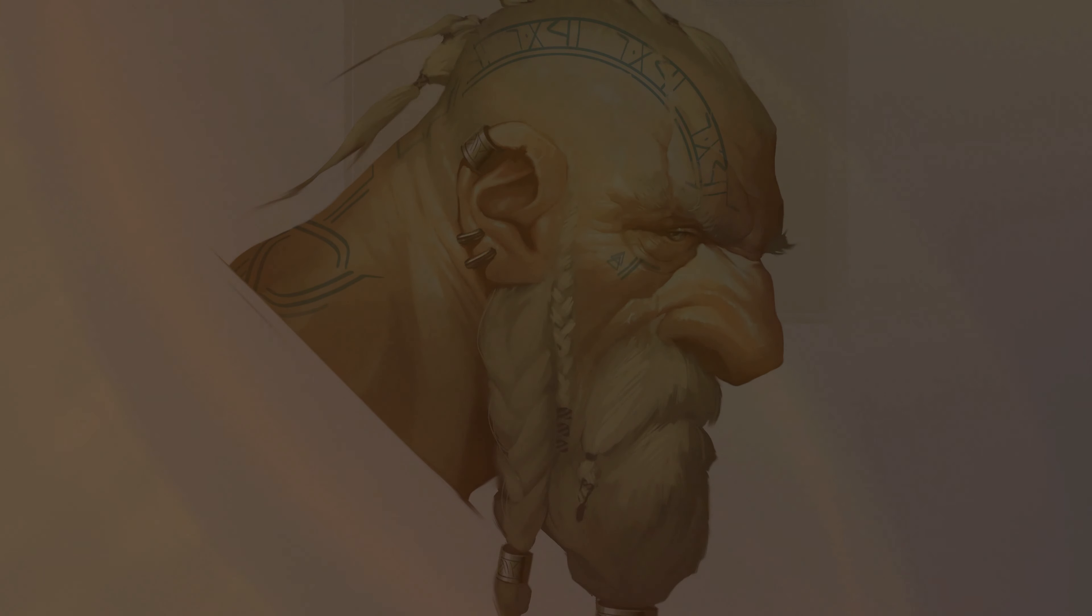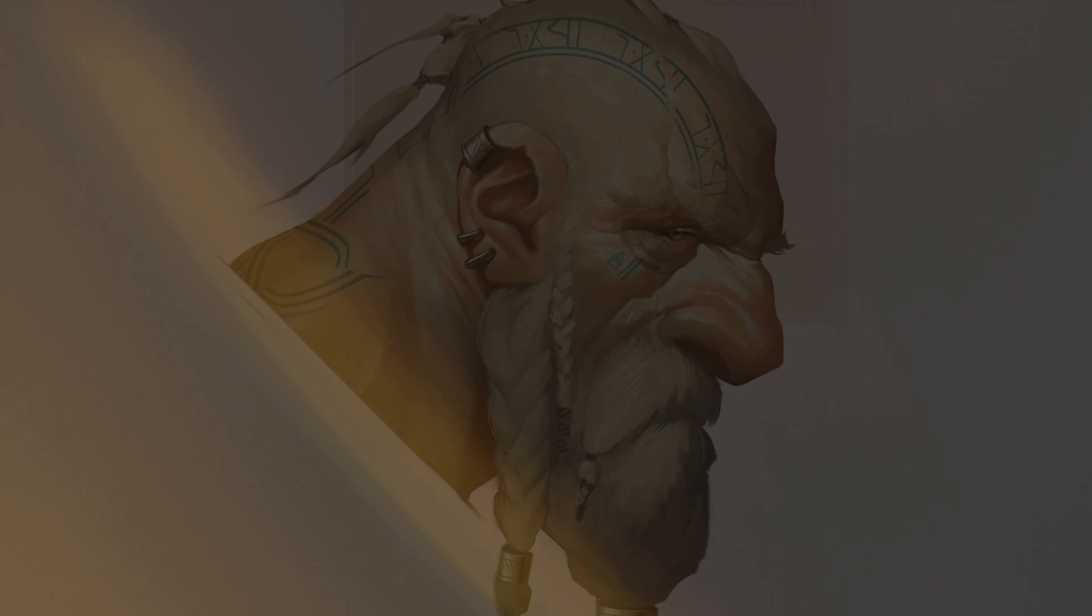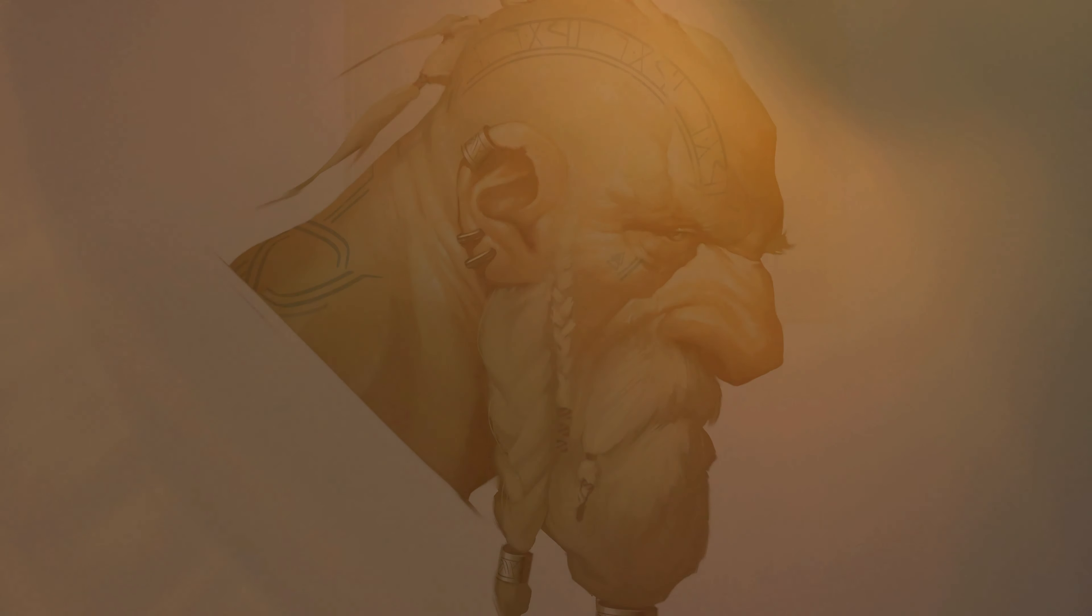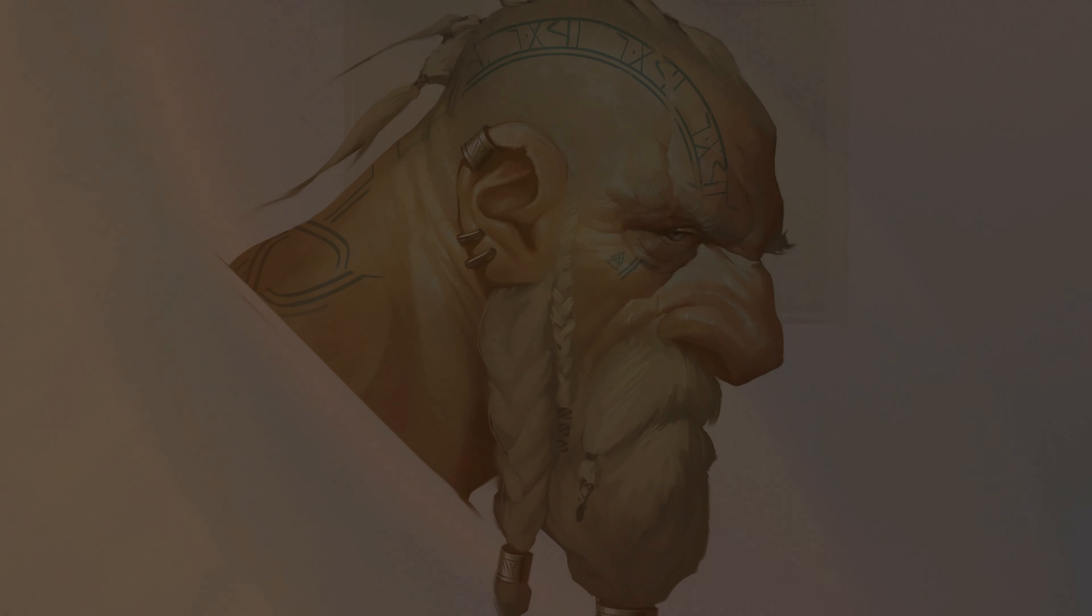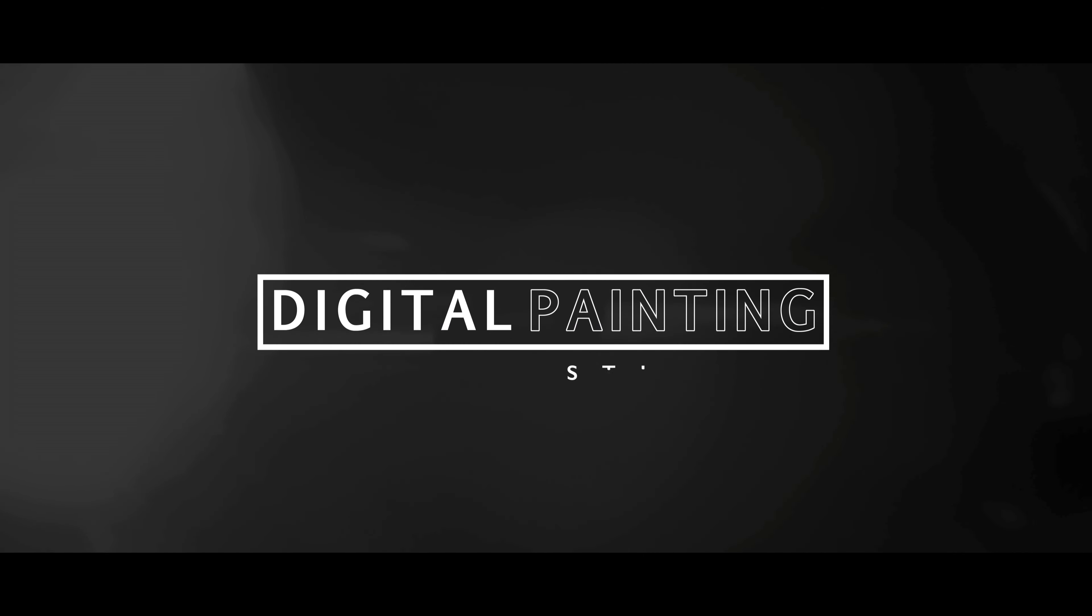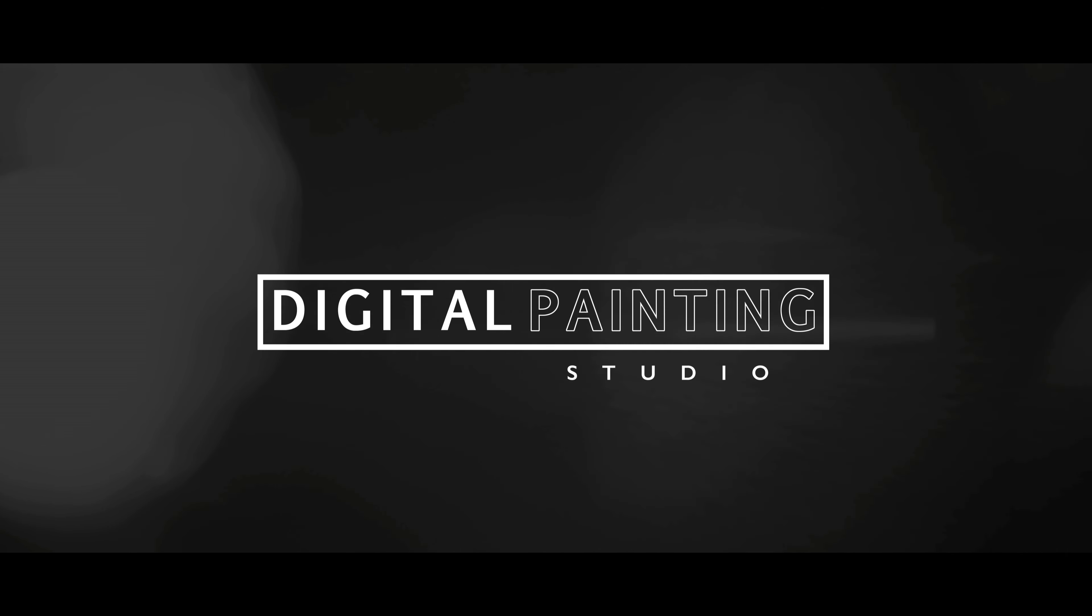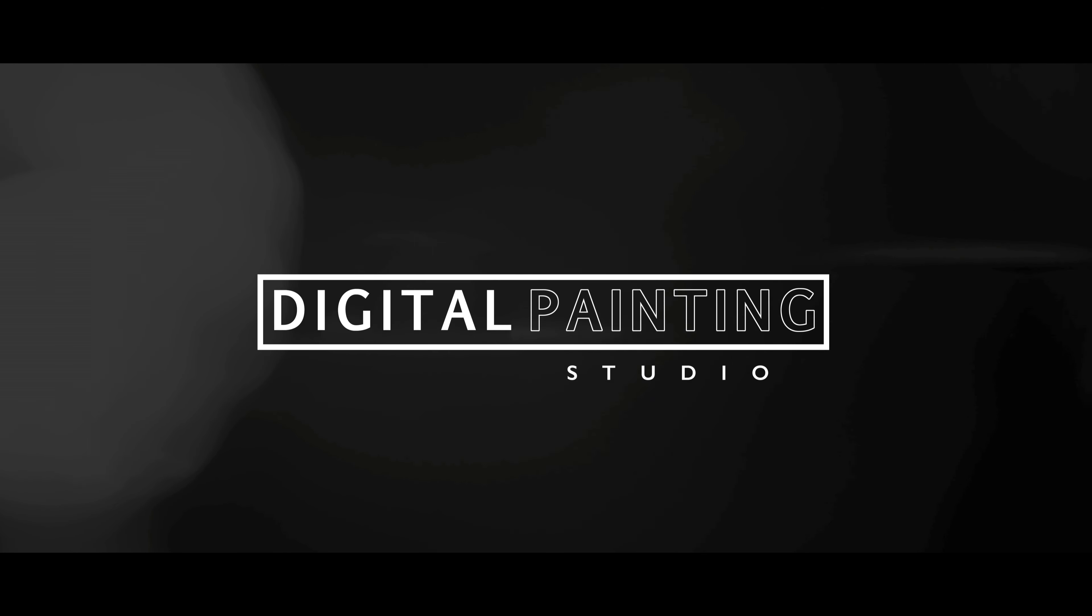For some really great learning resources, for beginners all the way up to aspiring professionals, be sure to check out digitalpaintingstudio.com linked below. Until next time guys, paint something cool today. Take care.